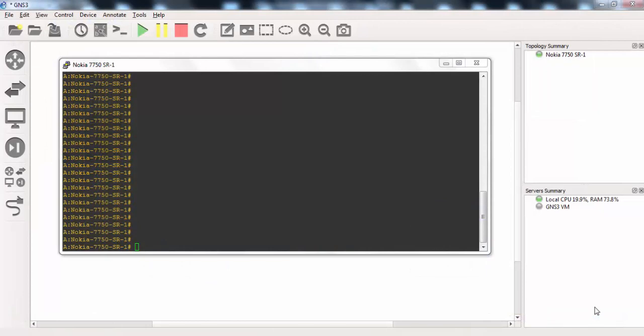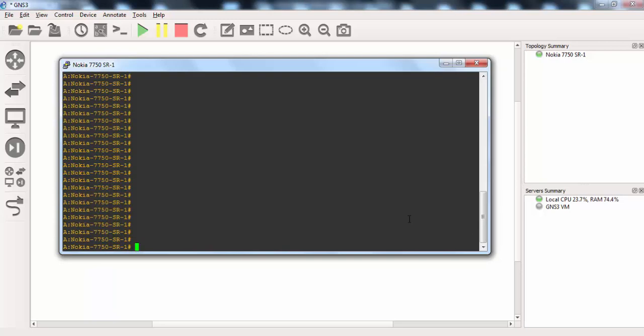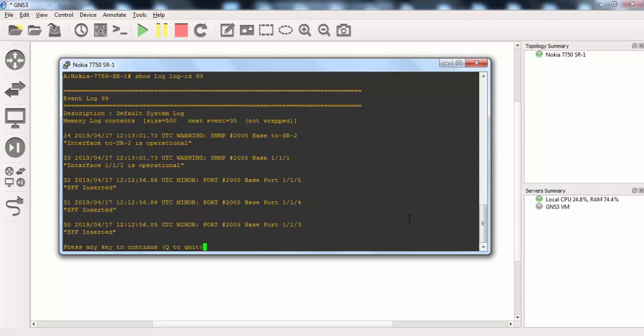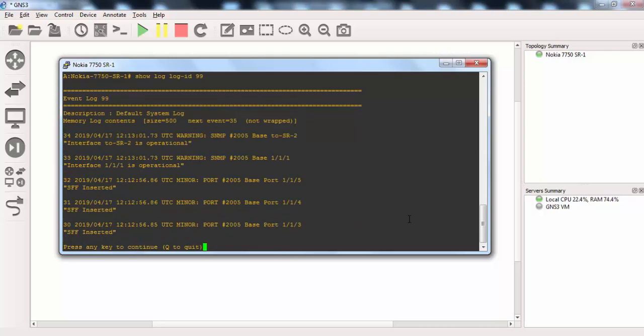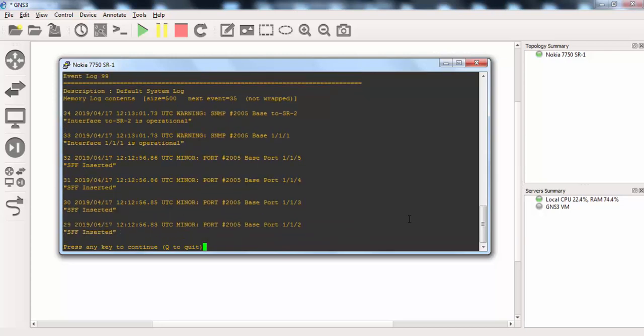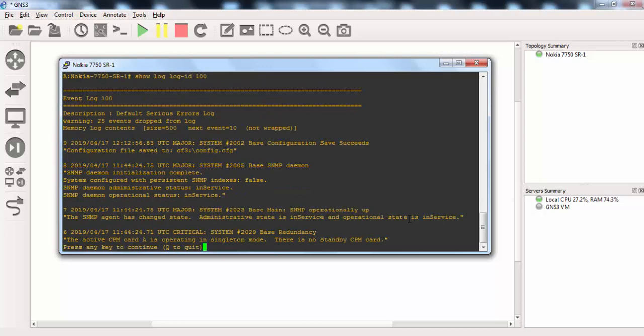There are two default logs in Nokia Rados. Let's check these logs. Show log log ID 99. This is the logs of all alarms, and there is also show log log ID 100, and this is the critical, only critical alarm logs.